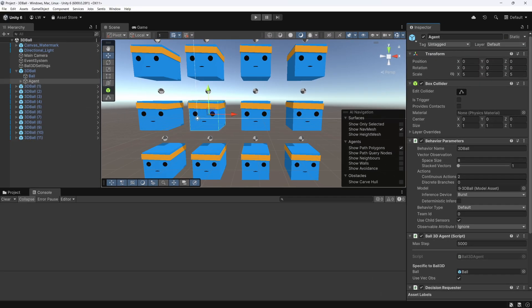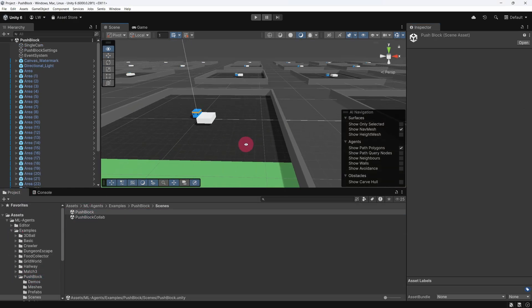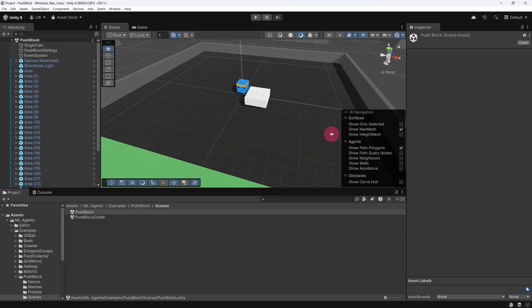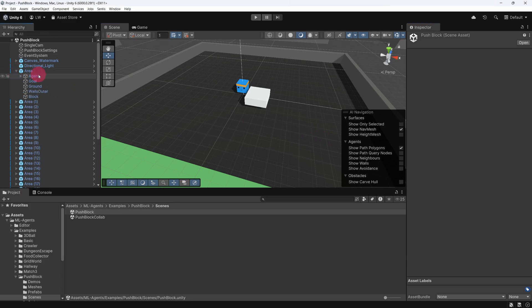Right, that's enough about observations for now. Let's switch back to our original example, the PushBlock scene. Let's return to the PushAgentBasic script.